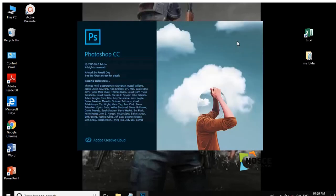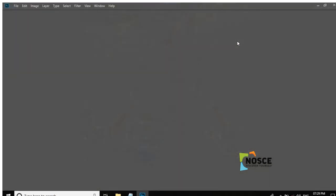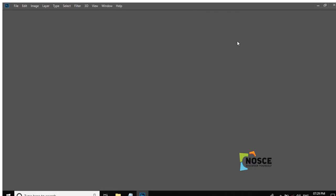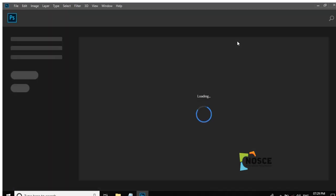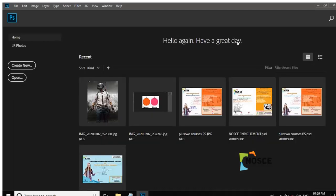The latest version is Photoshop version 21.2 in the 2020 version. Previous versions include Photoshop CS4 and Photoshop CS6. Now I'm using Photoshop CC 2019 version.